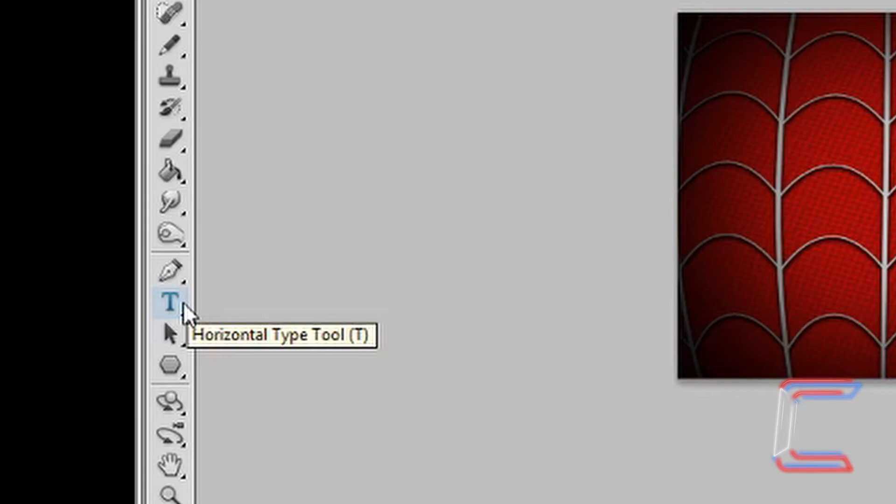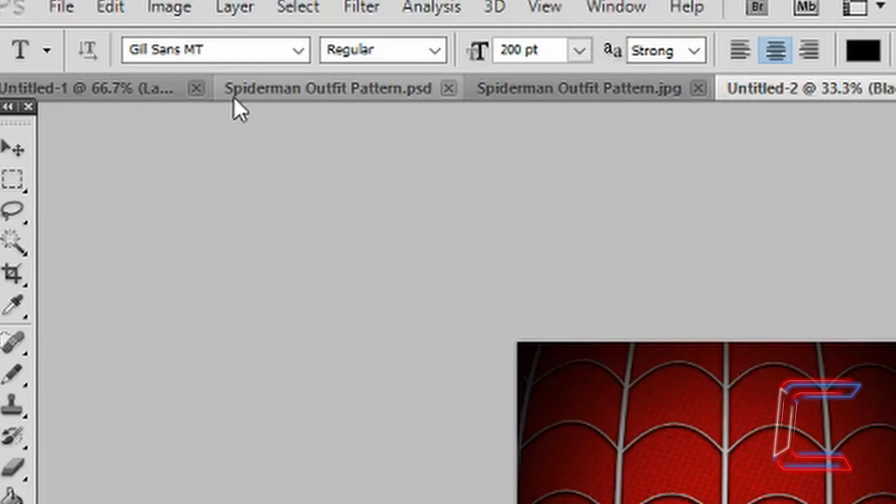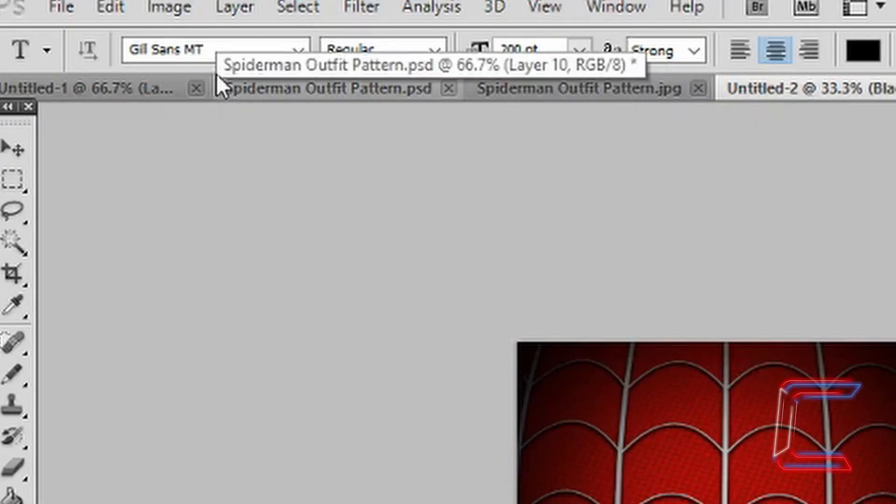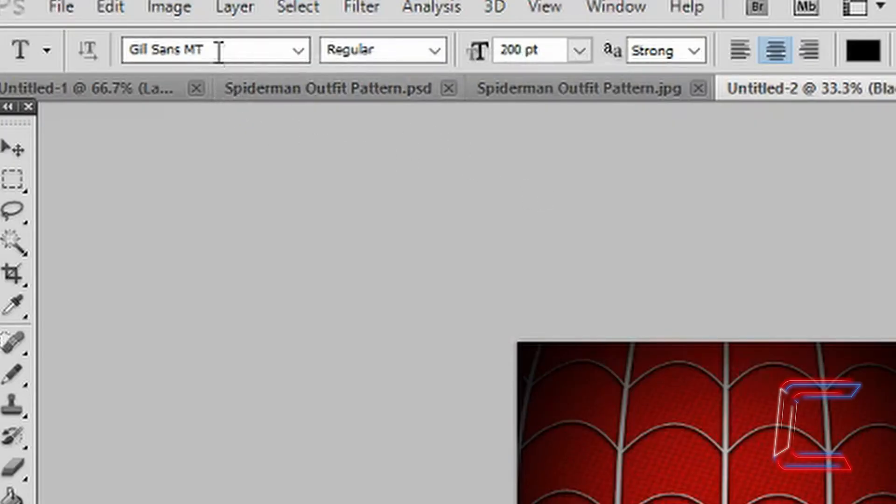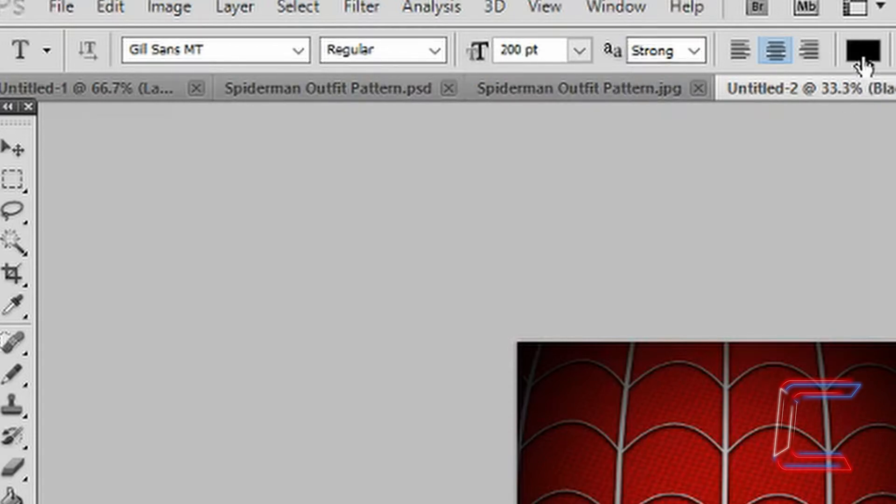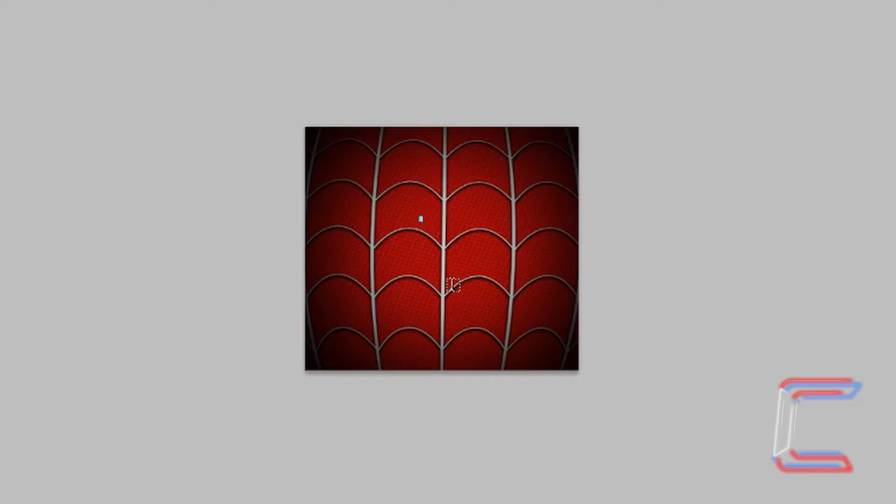Go to your Text tool. The font style will be Gil Sans MT, regular, 200 point, strong and black. Left-click on the middle of your canvas. Type in the first letter of the word you want to display on here.